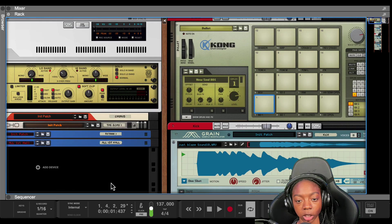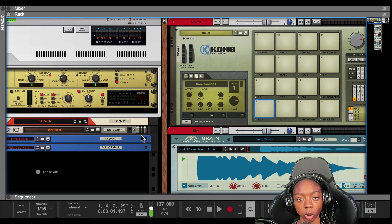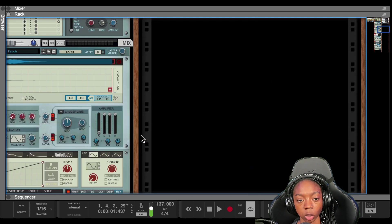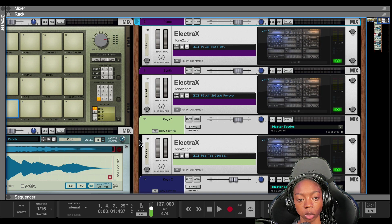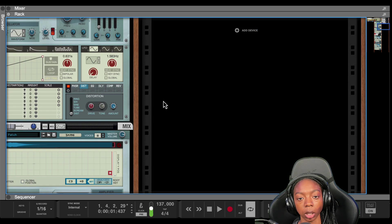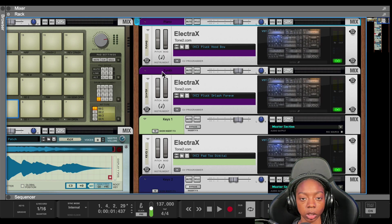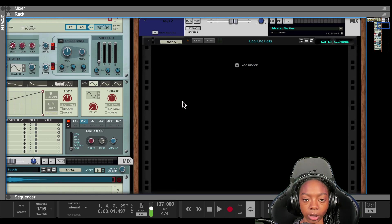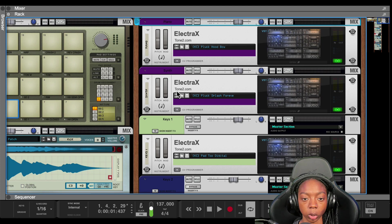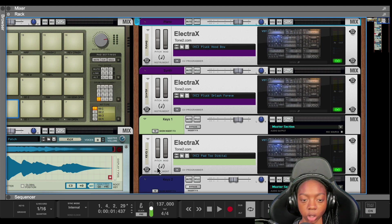...you'll either want to put it on your master channel or you want to group instruments that you want it to be on. So you could group your drums, you could group your instruments, whatever the case might be. For this example, I'm going to take my instruments and group them.